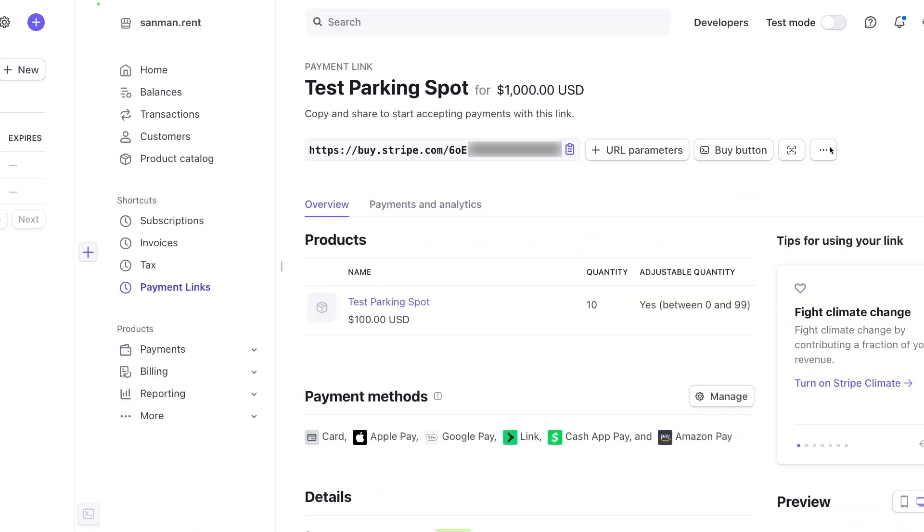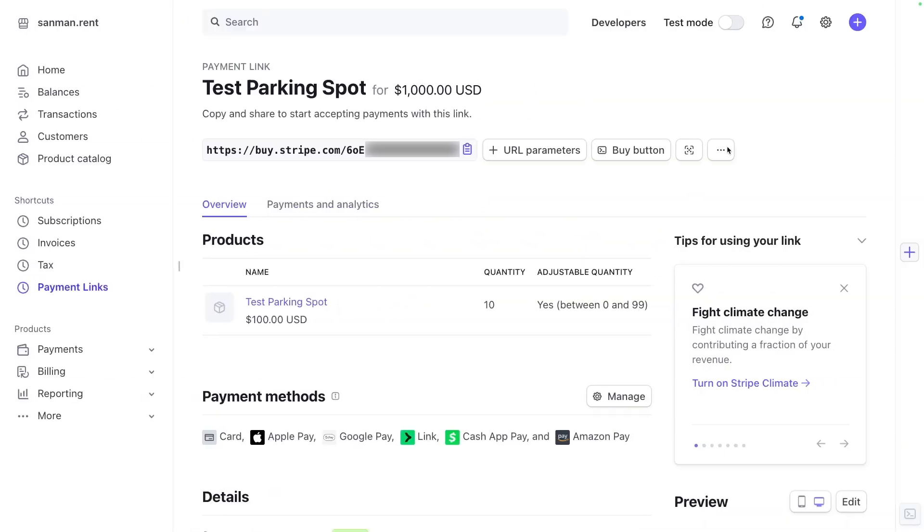Now let's wrap up this overview of Stripe payment links by actually publishing this link on a website. That's one of the key benefits of creating payment links. You can easily embed them into any button or link on your website. So your customers can just click once to immediately open up a checkout screen configured with all the details that you set up in your payment link. I've built a site for sandman.rent with an app called Softr. You can learn more about Softr in our beginner's guide, linked on your screen now. But ultimately, the process will be very similar for any website builder.